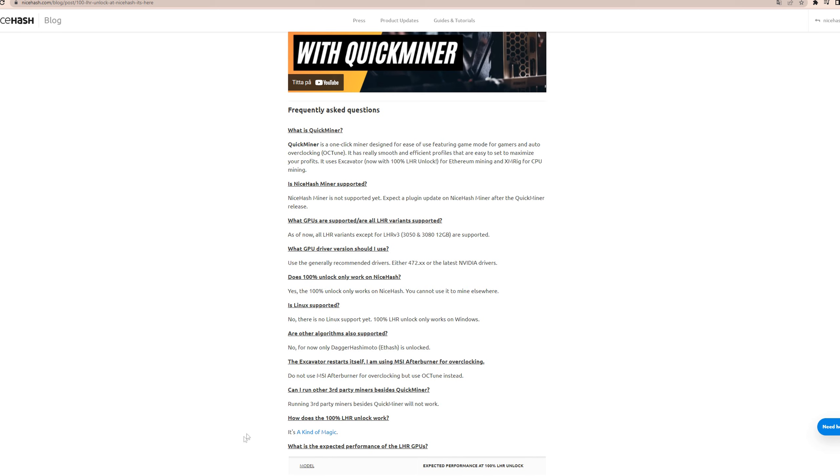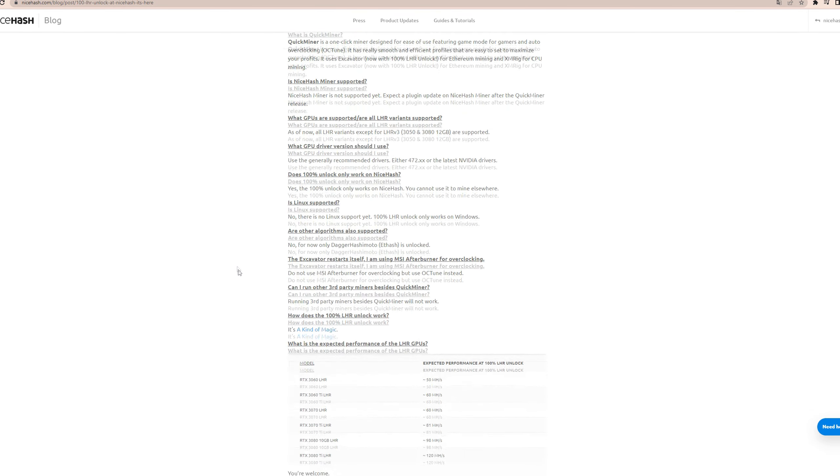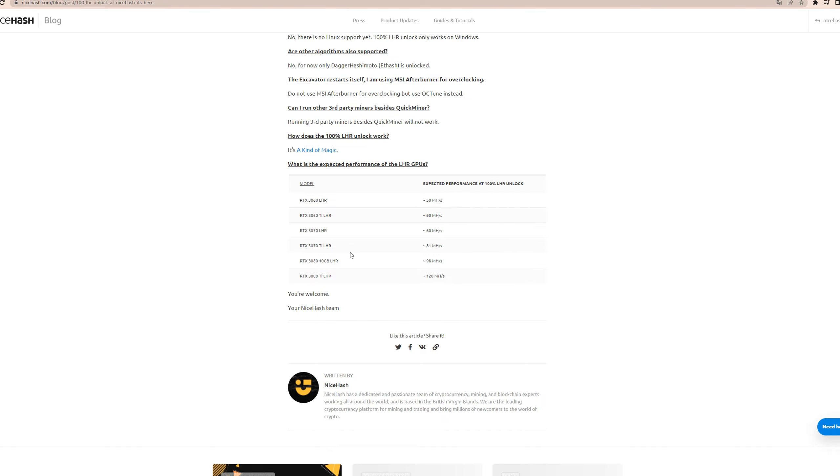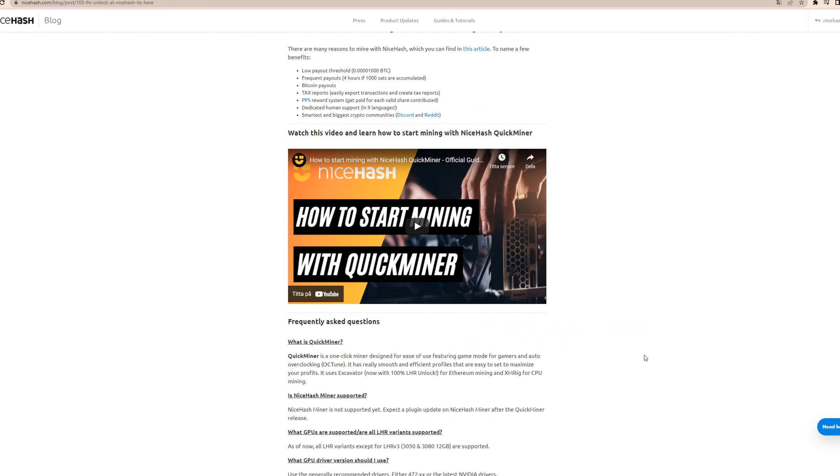As you can see, I mean, this is not a lot of information. It's just like how much you expect to get at a hundred percent unlock on different cards. And yeah, it seems like it's working.